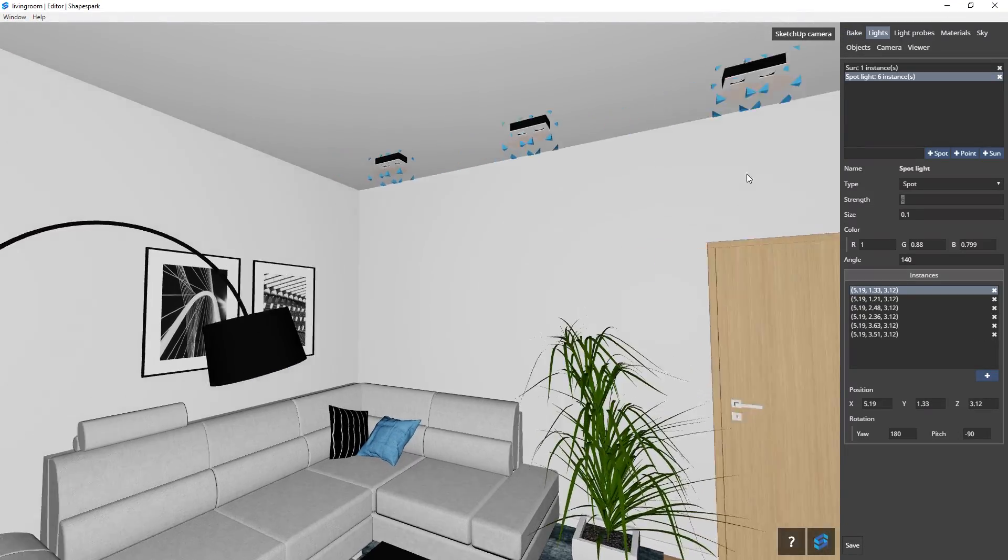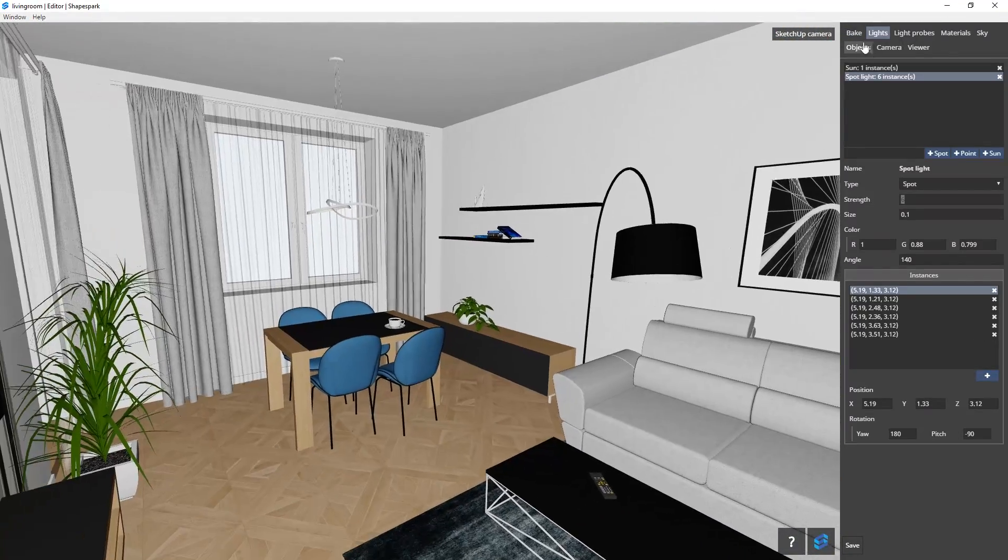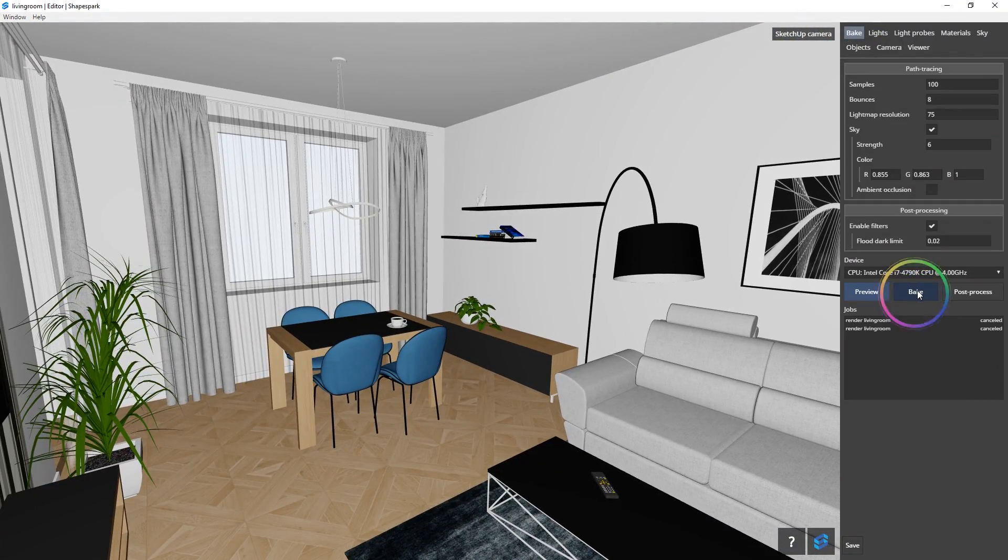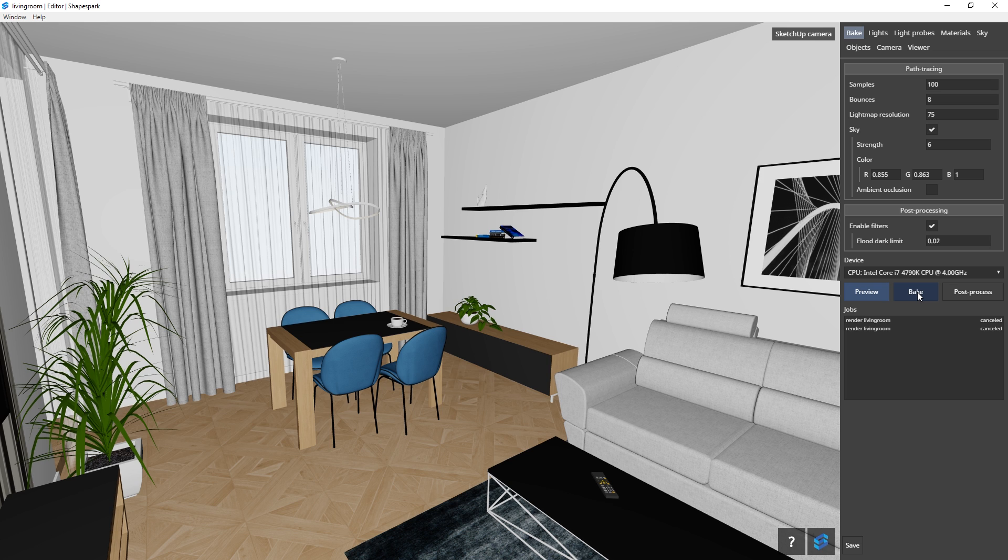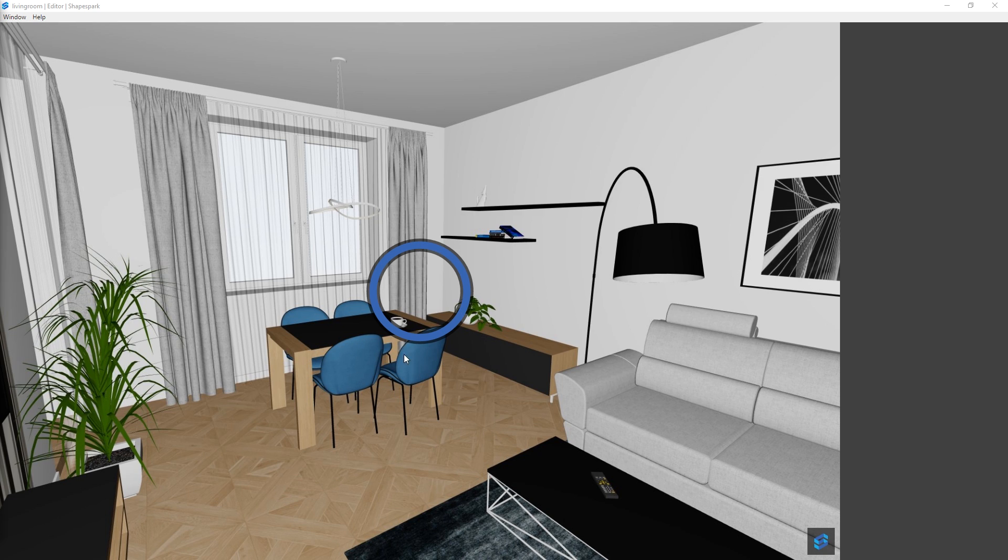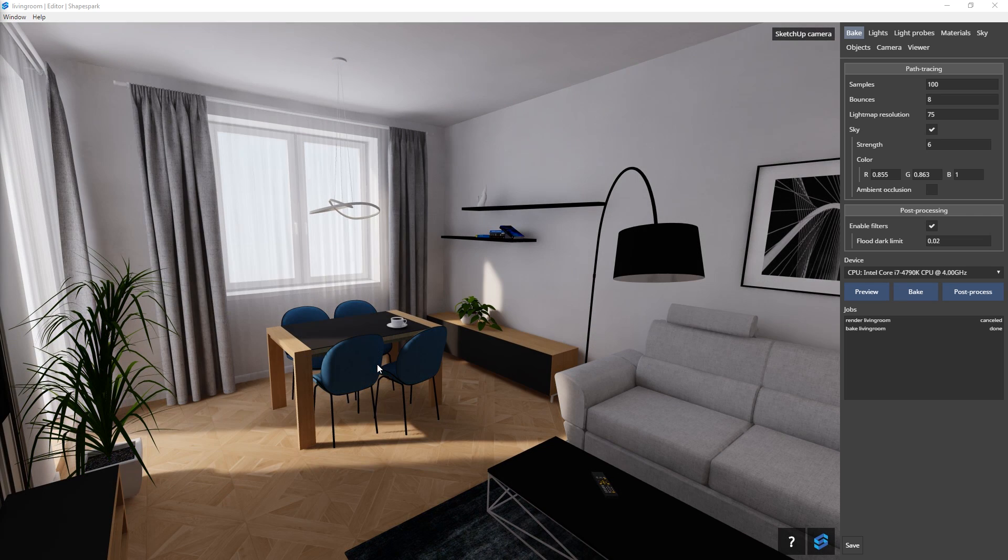Once you are happy with how your scene looks, click bake to render your scene. When you bake the model, the scene will look a lot more realistic.